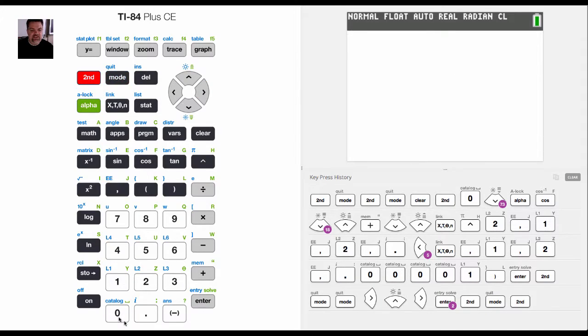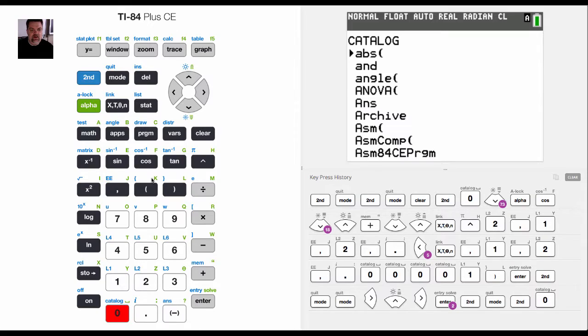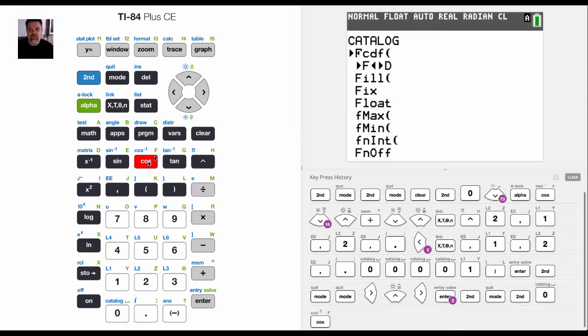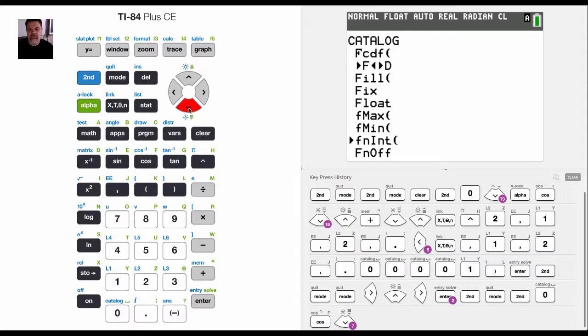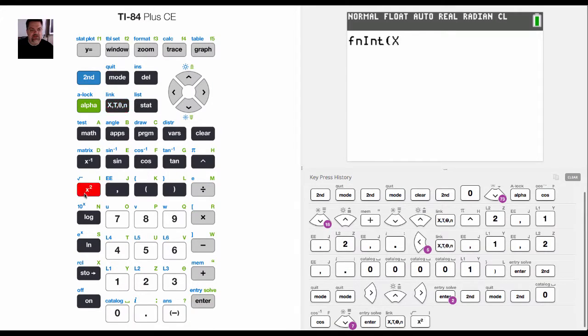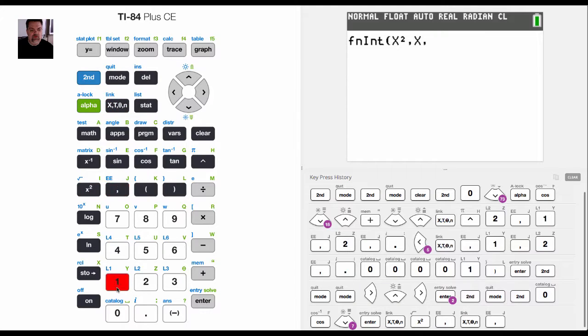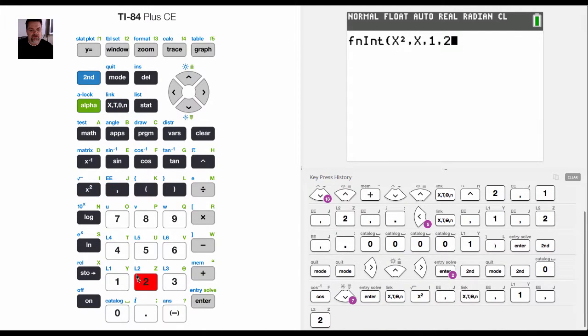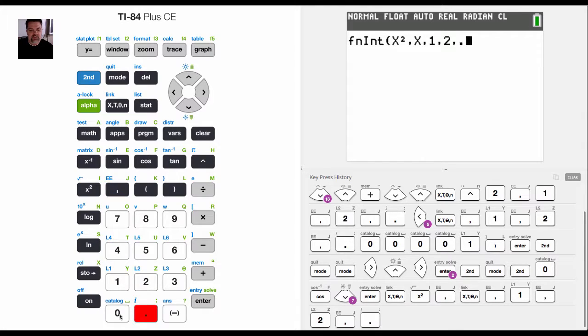So if I hit second catalog, f, I come down to the function integral thing. And I would enter it in as x squared, comma, x, comma, one, comma, two, comma, point zero zero zero zero one.